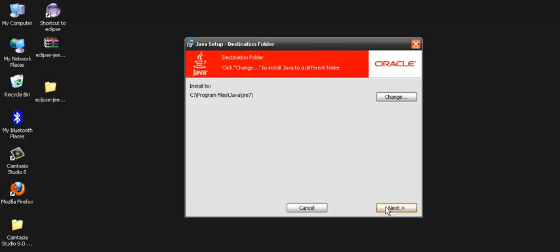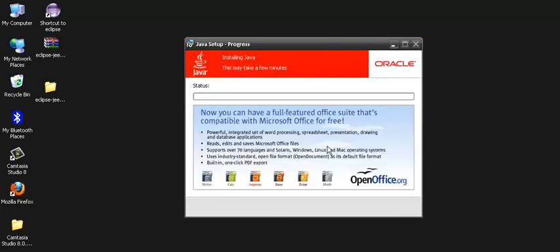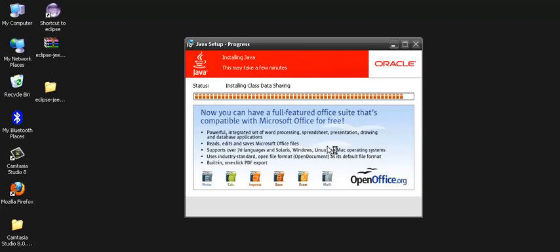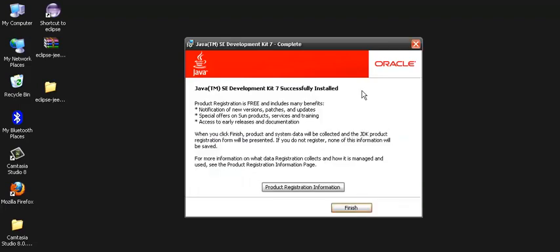We can even change that but we will keep it as it is and we click on next. As soon as we click next, it will start installing the JRE runtime environment on your PC. Finally, a window gets open which tells us that Java SE development kit 7 is successfully installed.